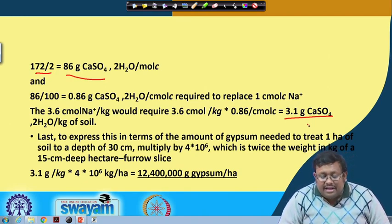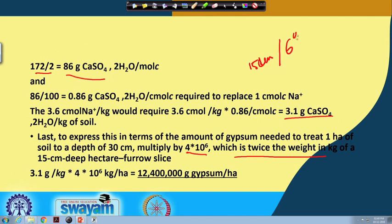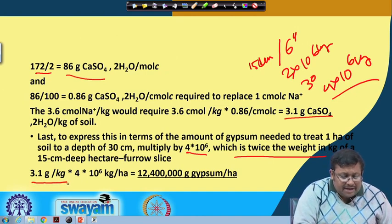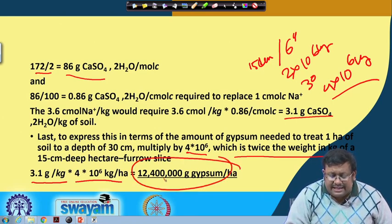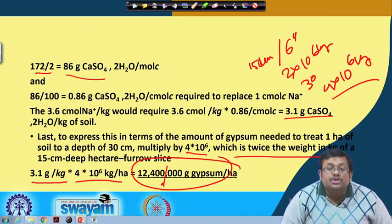Finally, express the result as gypsum needed per hectare for 30 cm depth. The weight of a 15 cm furrow slice is 2 × 10⁶ kg/ha, so for 30 cm it is doubled to 4 × 10⁶ kg/ha. Therefore: 3.1 g/kg × 4 × 10⁶ kg/ha = 12,400 kg of gypsum per hectare. This is the final solution.